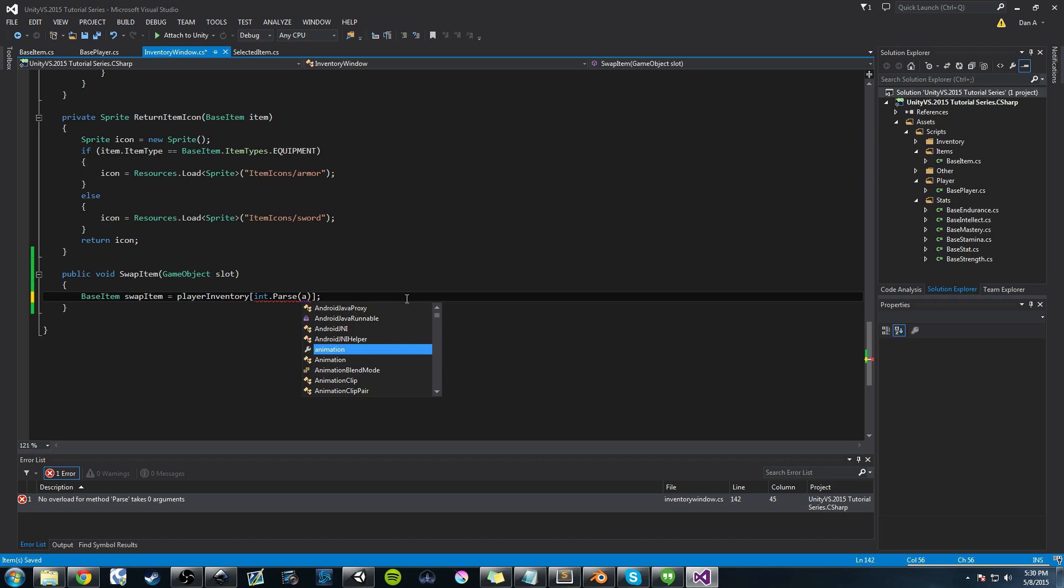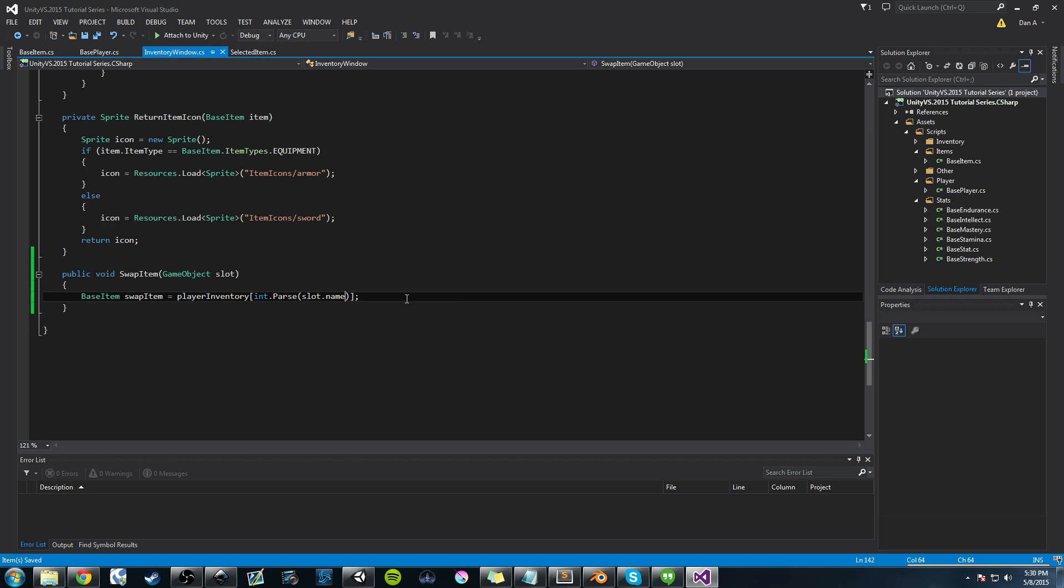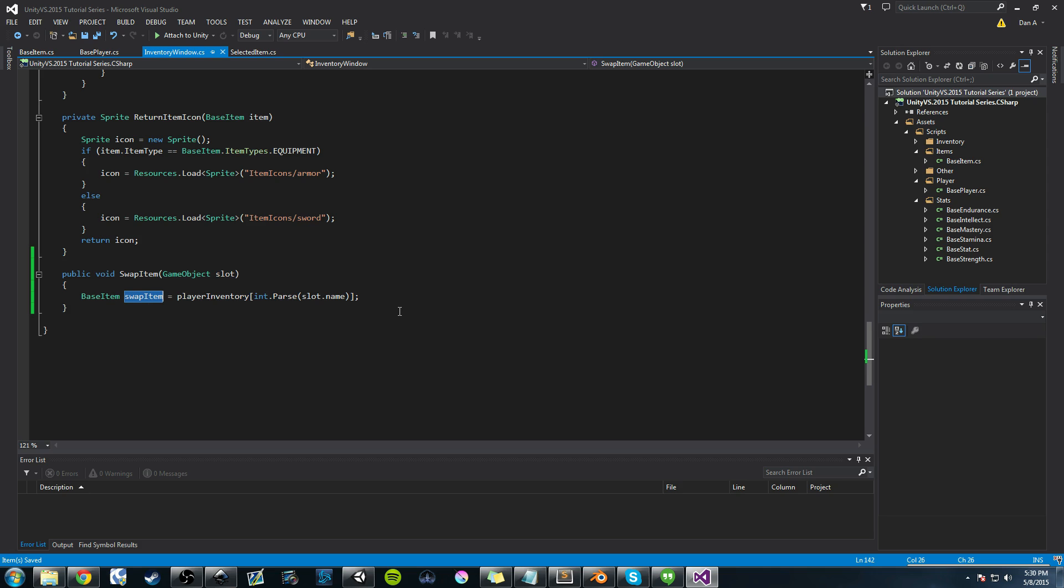So now we need to do slot. In the int.parse, we need to do slot.name. So when we click, when we pass the slot in, it's going to send its name to this parse where we'll get the item, and we'll store it in this variable called swapItem.